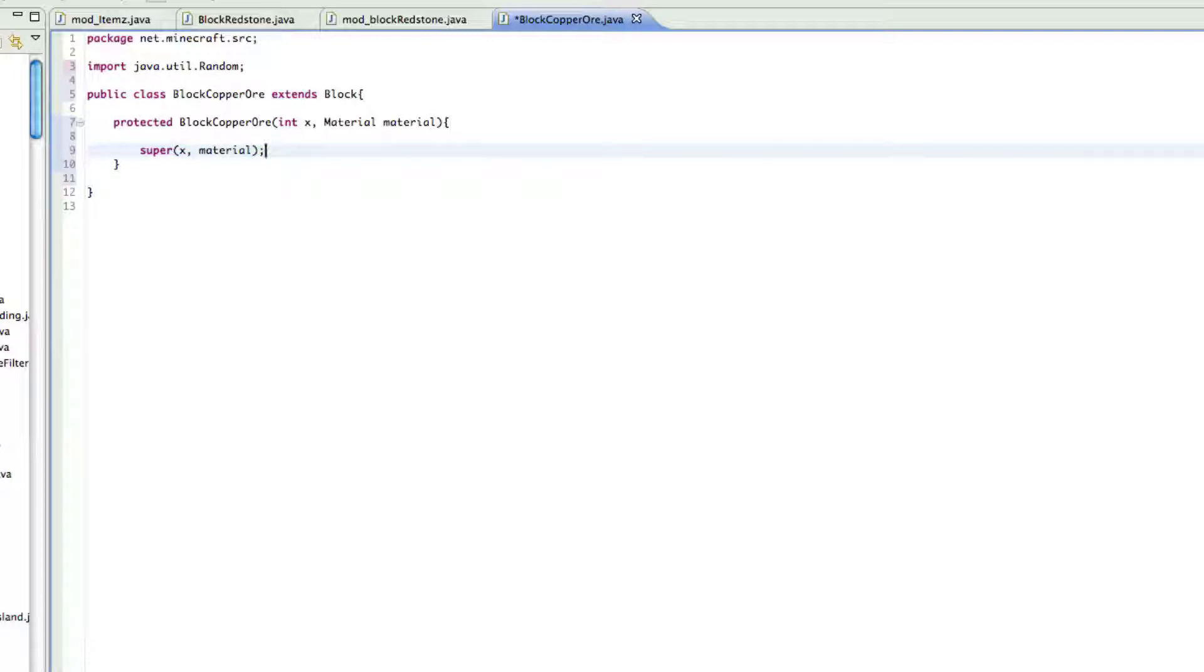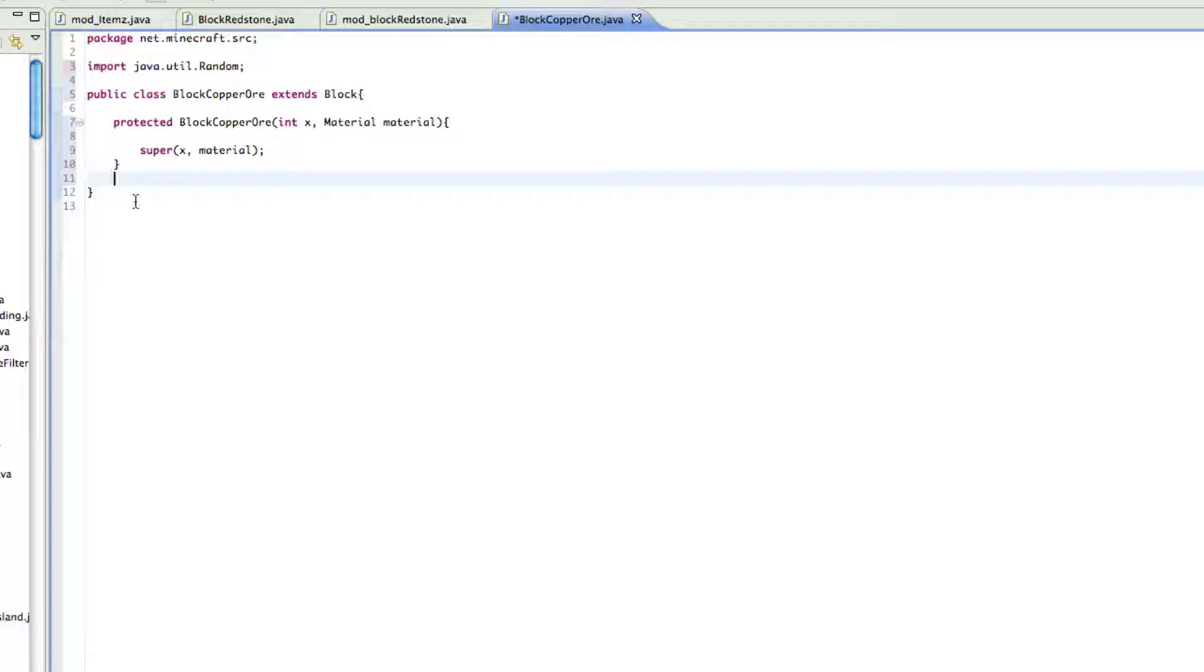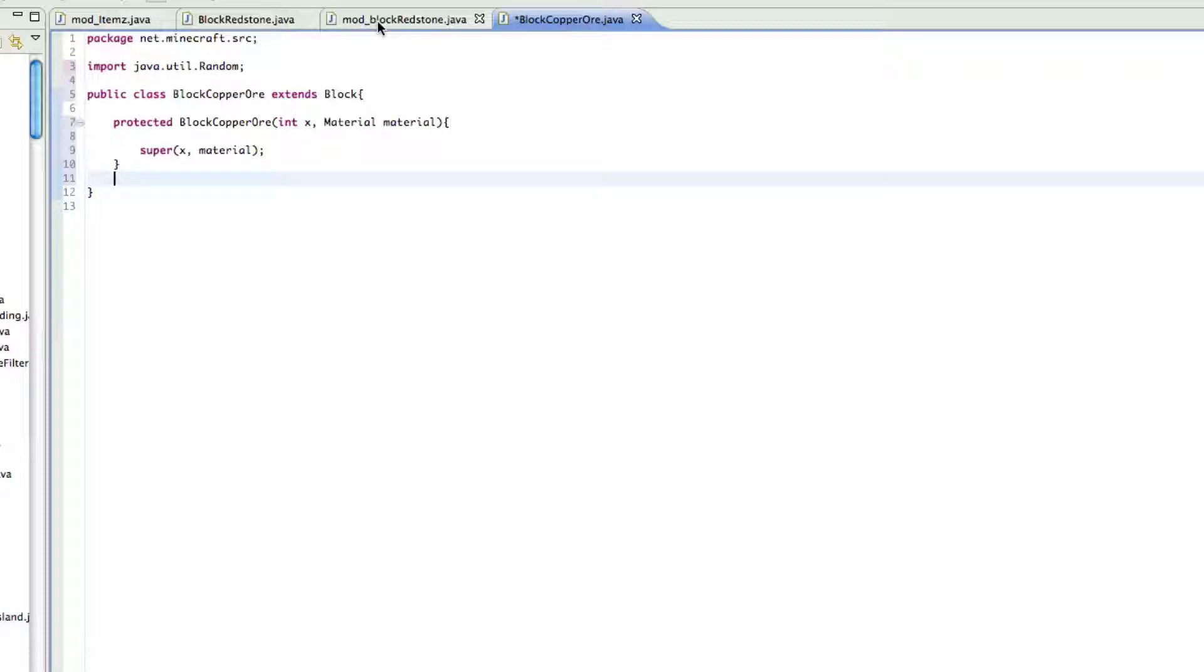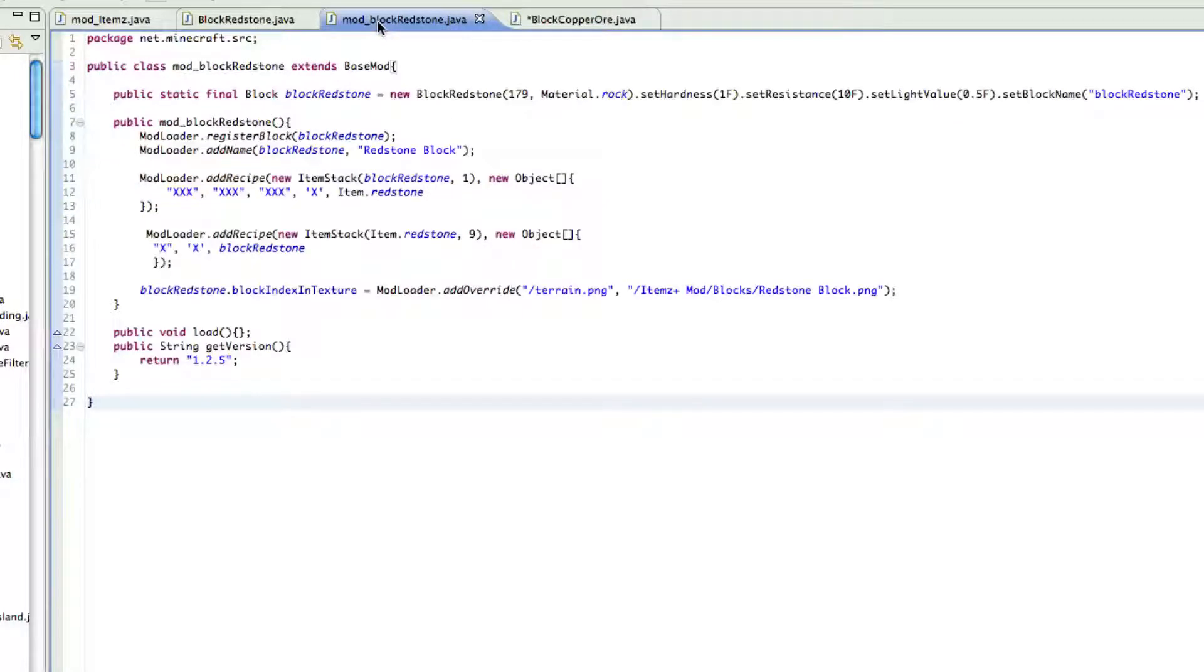And that is just really the basic code. That's all you really need, but we're also going to add what it drops later and how many it can drop, so you can customize everything, so that instead of it dropping like a copper ore, it can drop like a copper ingot or something. You can customize it like that. But we'll do that in a second.